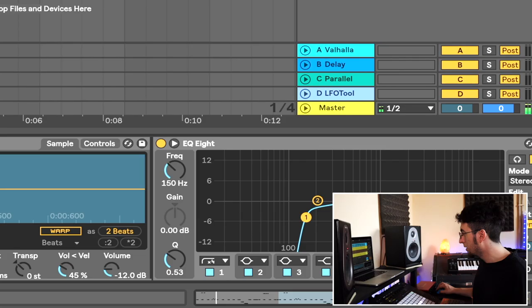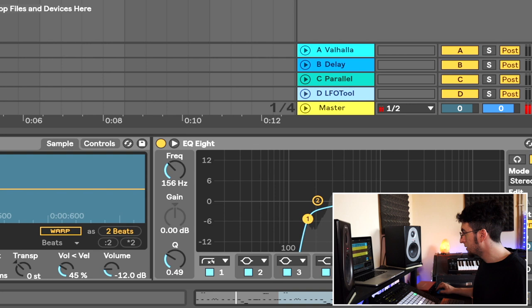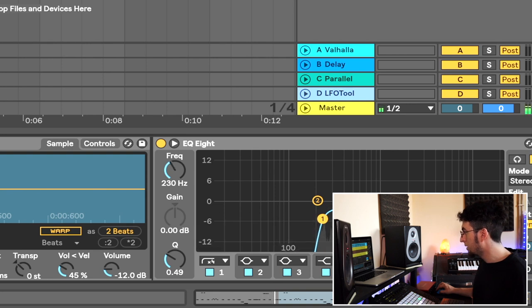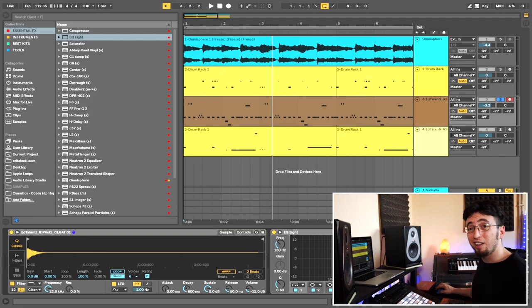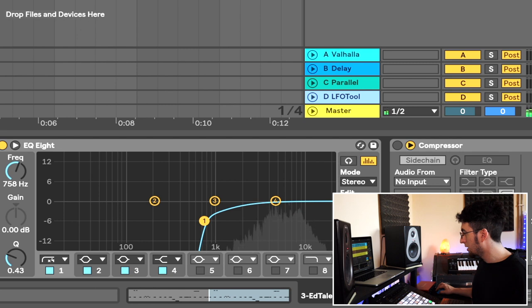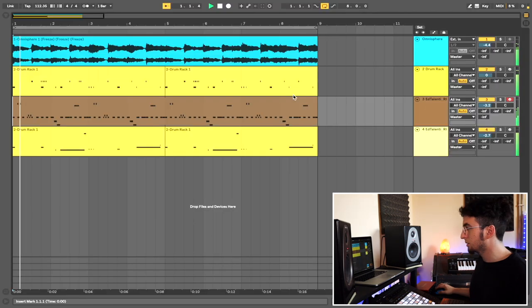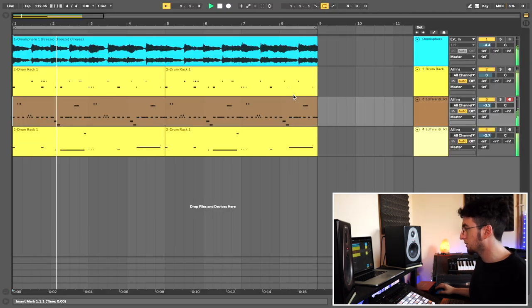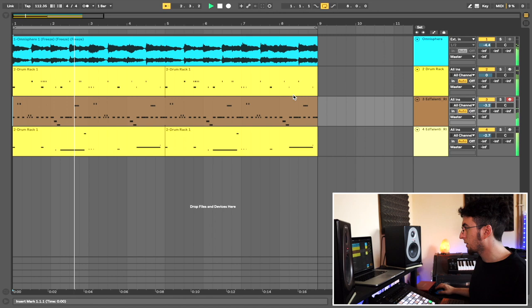I'm going to leave the kick drum alone for now but I'm going to put an EQ on my snare. I'm going to do it again on the hi-hats. Cool that's already much better.